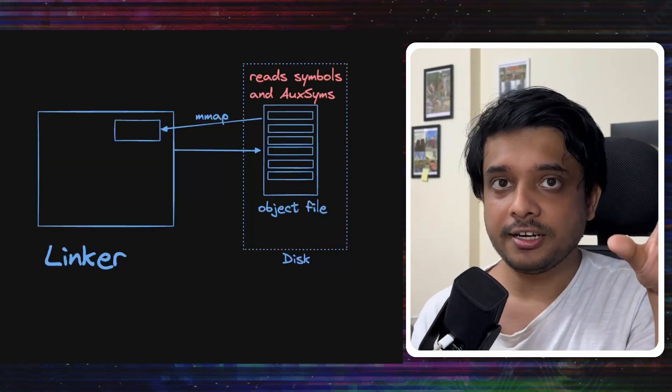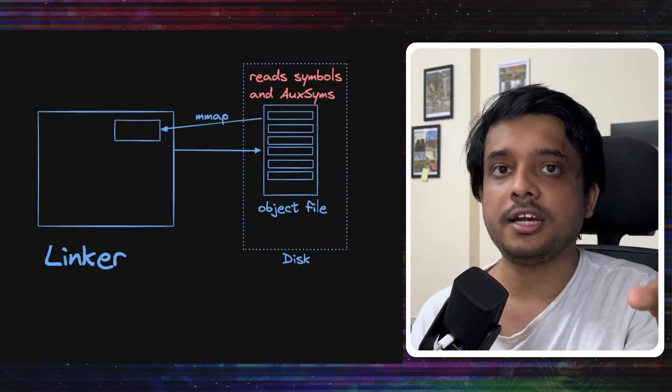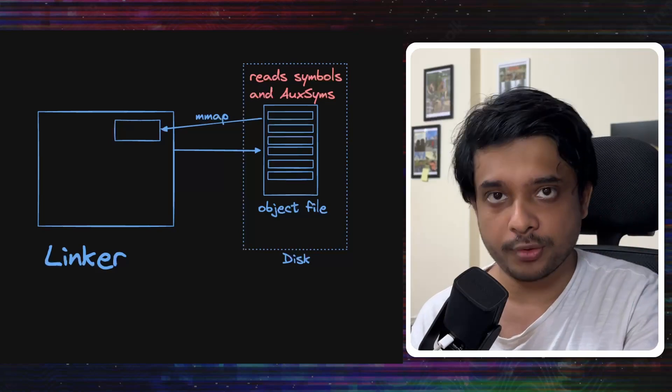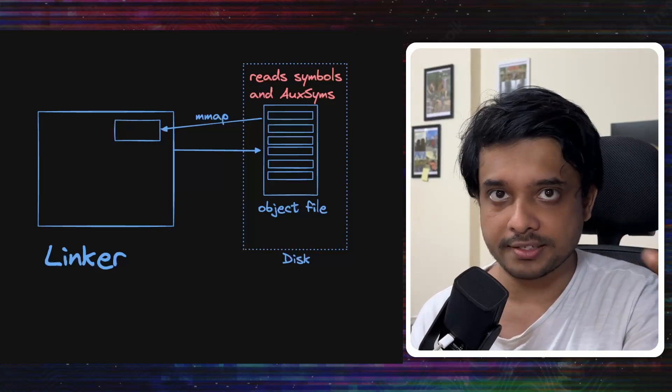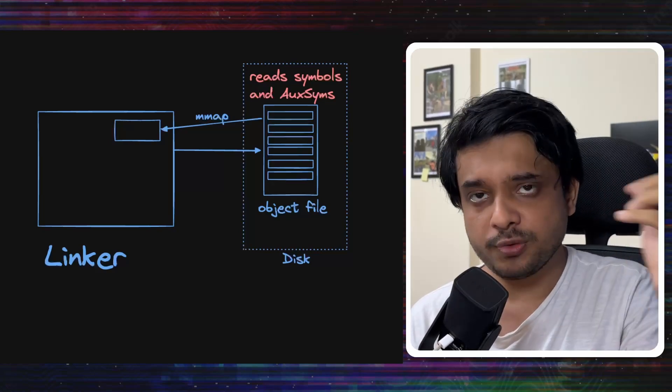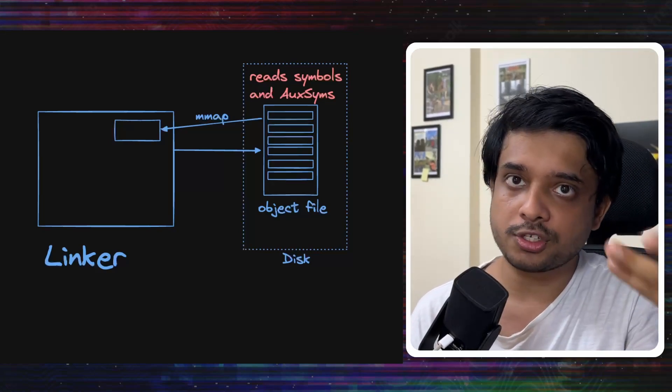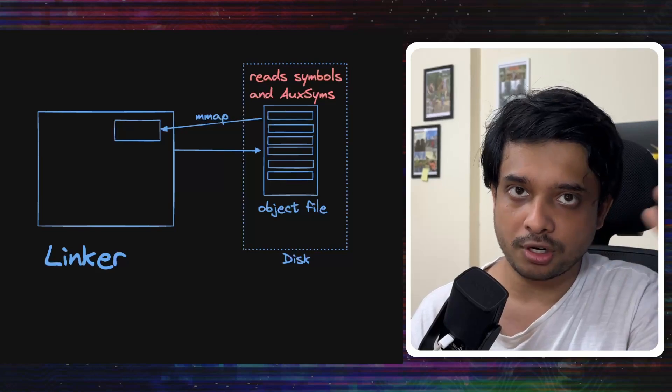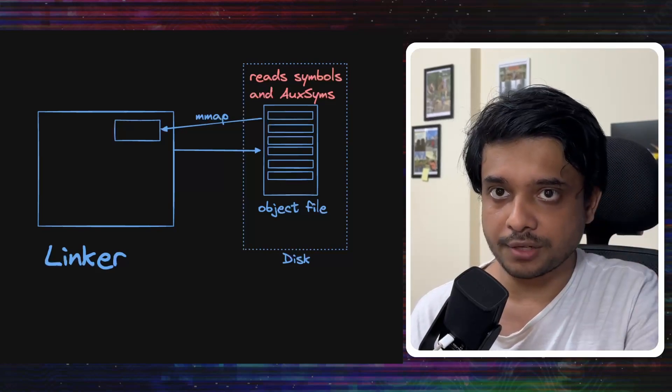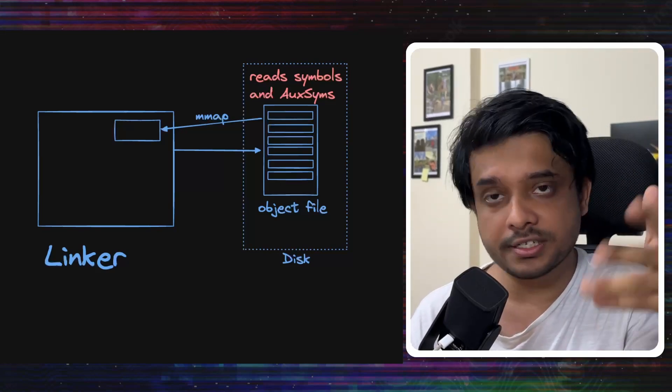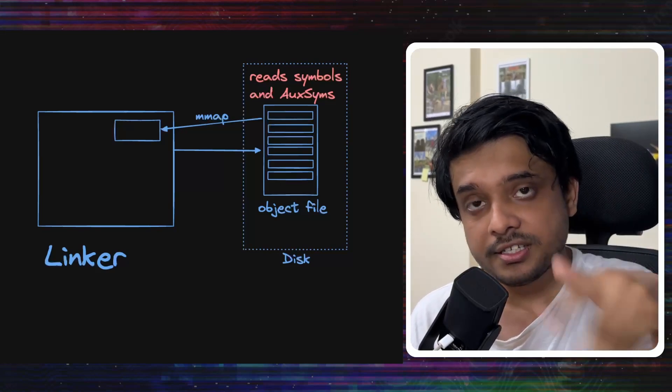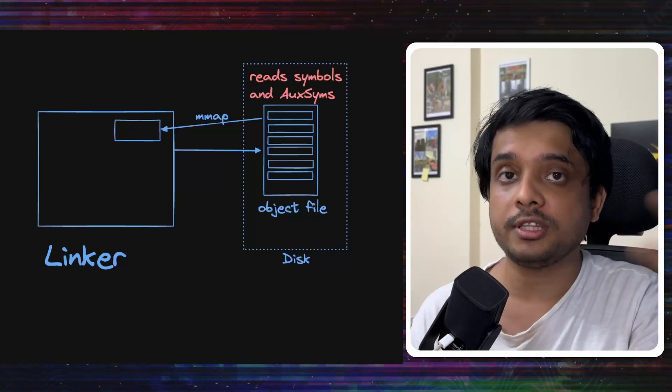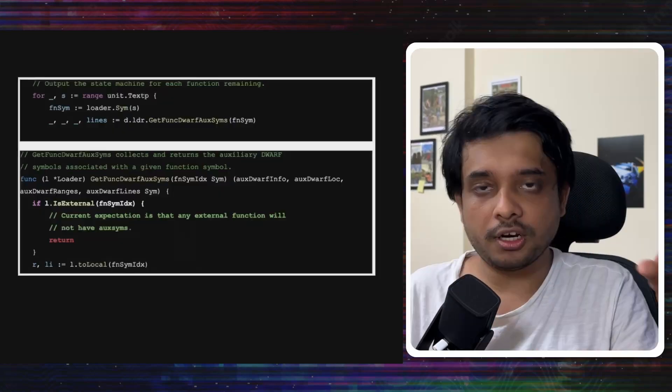Now, let's finally talk about how the linker generates the dwarf information that we talked about that has the debugging information. As we talked about, the debugging information is stored in the auxsyms or the auxiliary symbols. So, the linker goes over all the object files and reads the auxiliary symbols as well along with the symbol information.